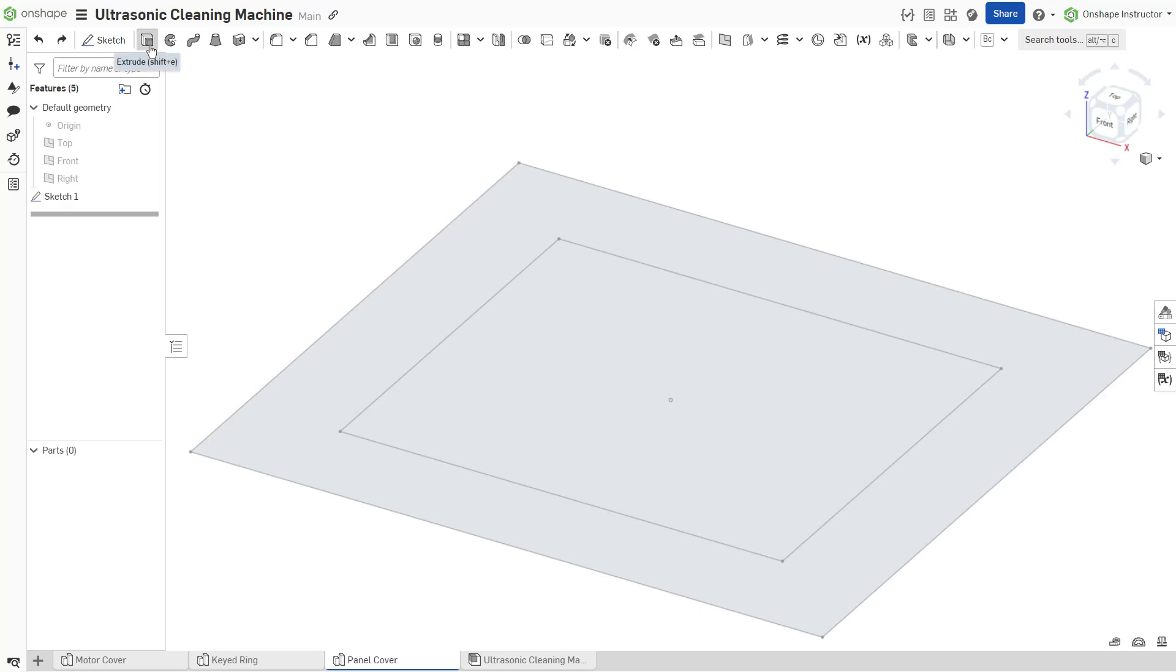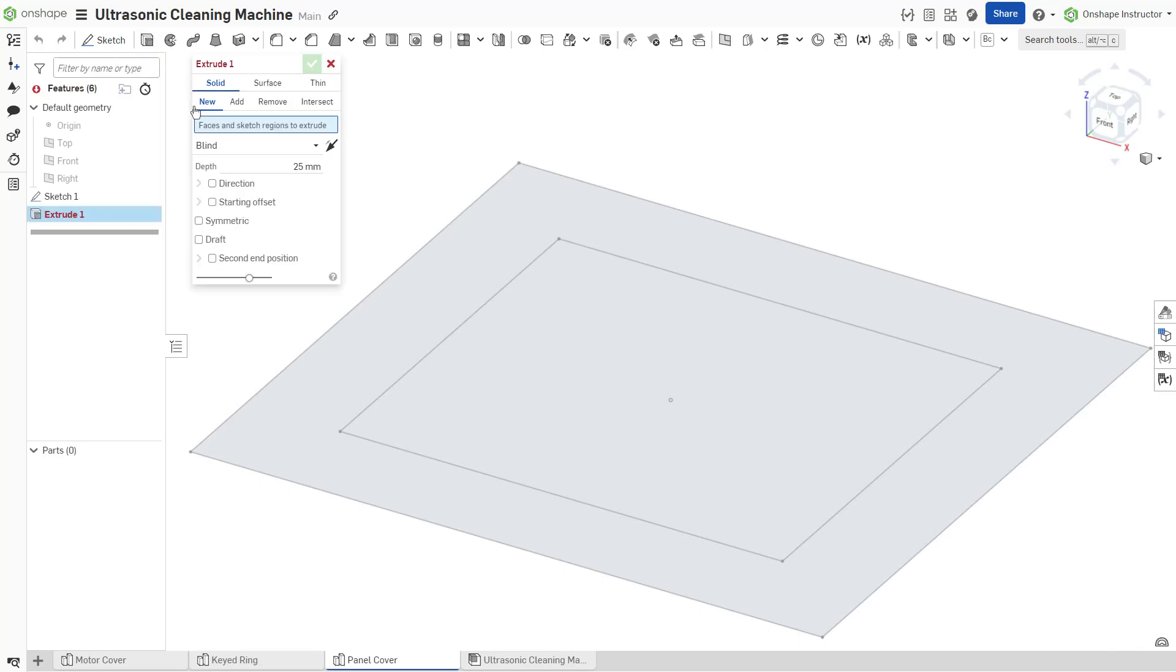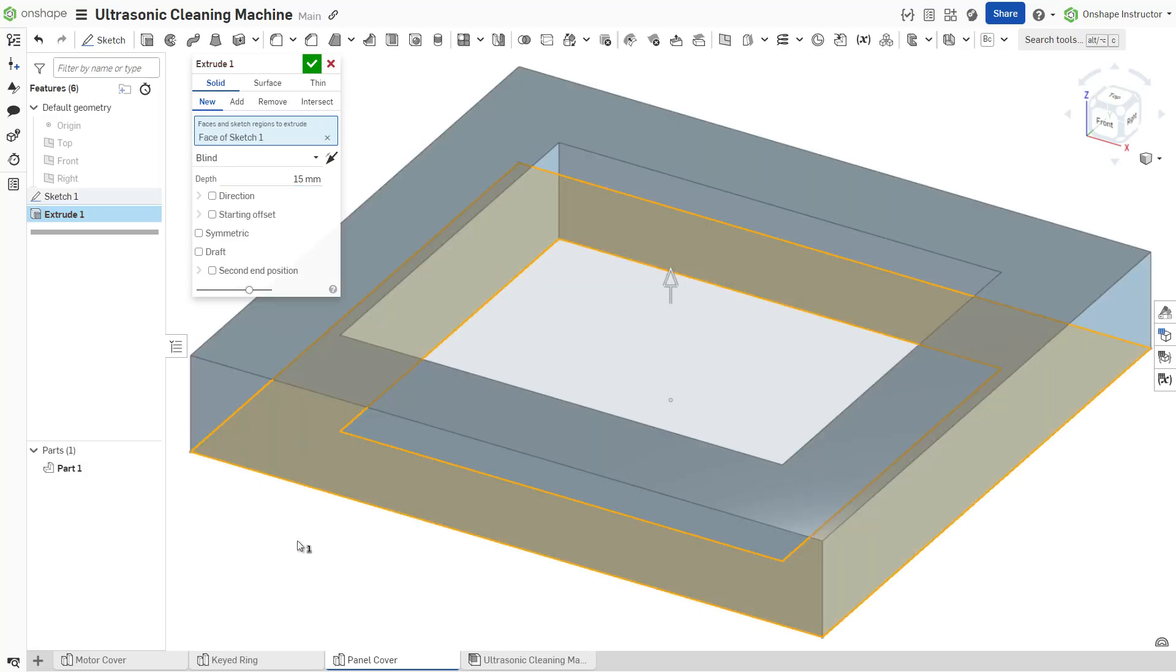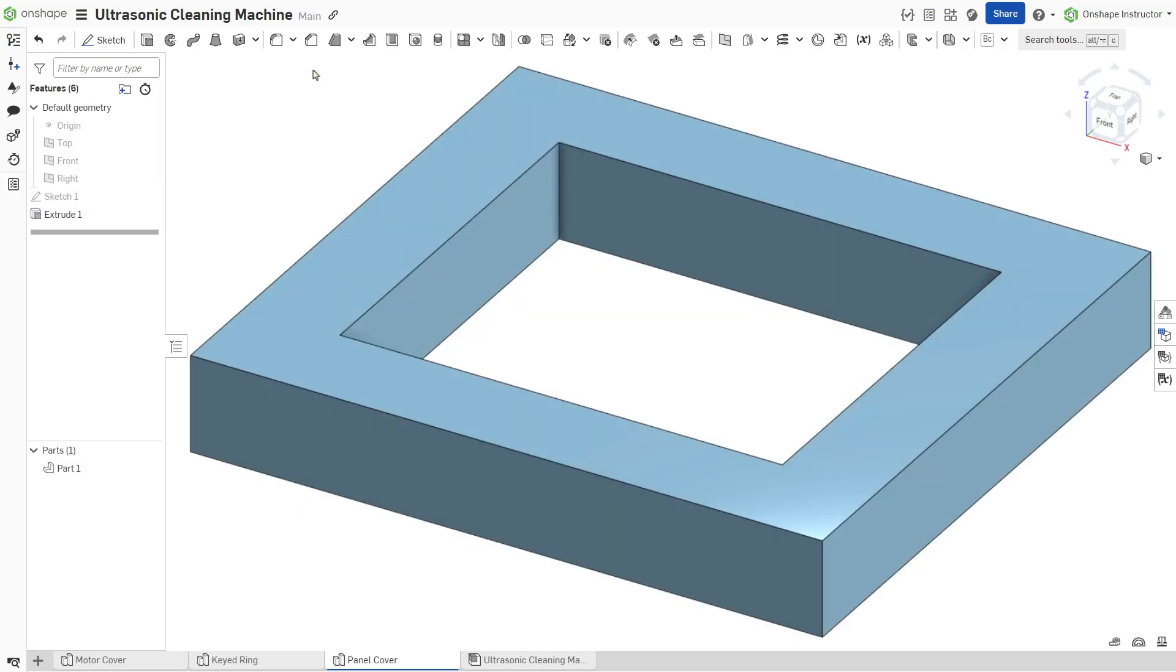Starting a part from a sketch is usually one of the first steps in creating parts in 3D CAD applications. The same is true in Onshape.